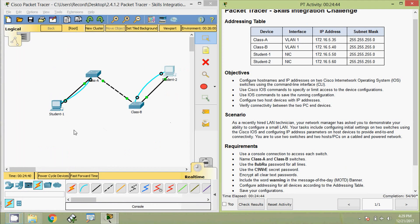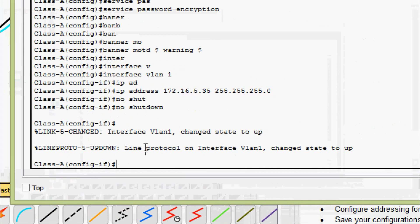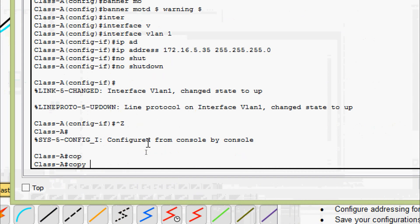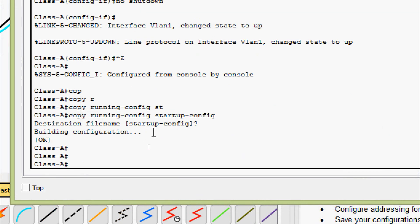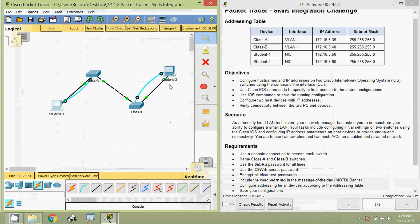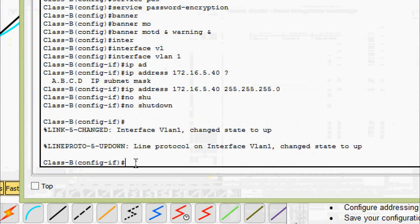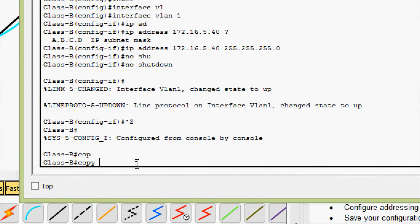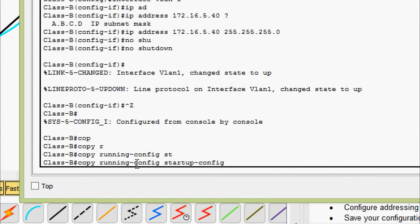Now we will save the configuration on both switches. On Class A, entering 'copy running-config startup-config'. Then coming to Class B switch and entering 'copy running-config startup-config' there as well.